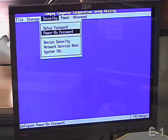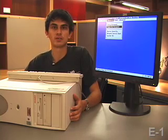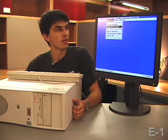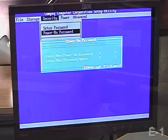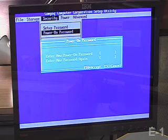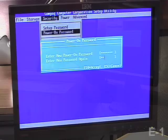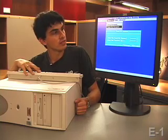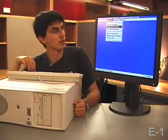We can see some of the other settings. For example, there's a security setting where we can set a power-on password. This may be pretty useful if you're in a lab environment and you don't want a lot of people to get into your machine. You can set a power-on password so that before anybody can use your machine, they have to enter your specific password. F10 to accept.